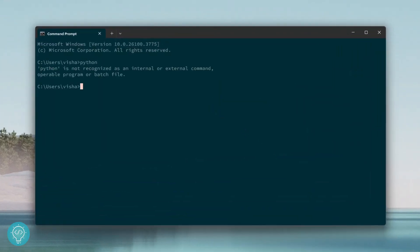If I type Python in my command prompt, as you can see, I get this error that says Python is not recognized. So how can you fix this?